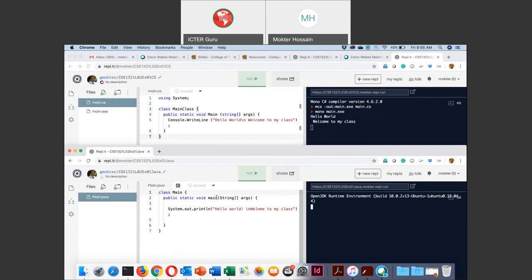Before next Monday, please create your free account on REPL.IT and do some practice — just printing something in C#. Thank you so much.